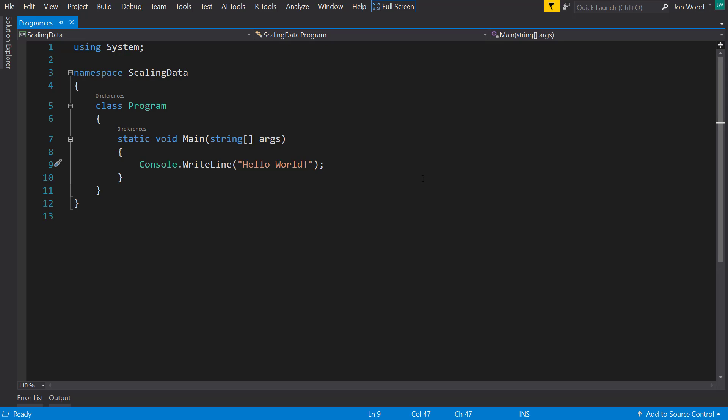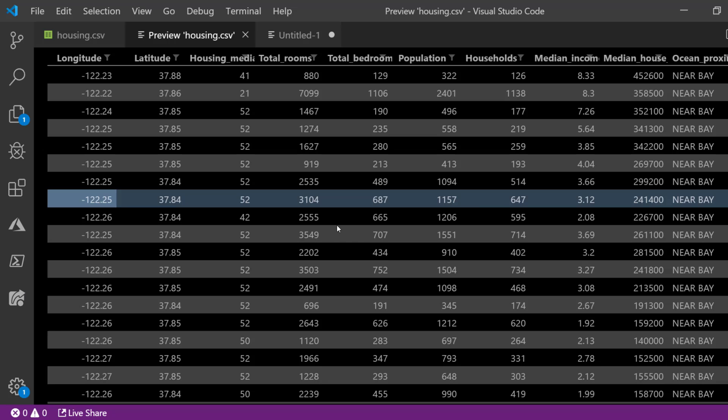First of all, let's go over why you want to scale your data in the first place. So I'm going to look at my data. I'm using the housing data set here and let's look at this row I have highlighted and look at some of the numbers here.